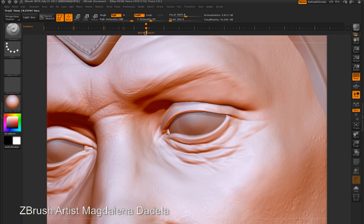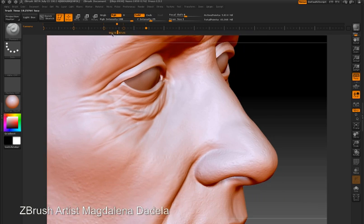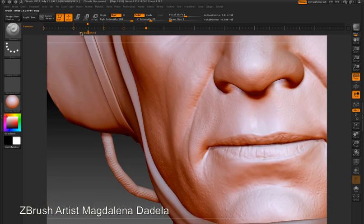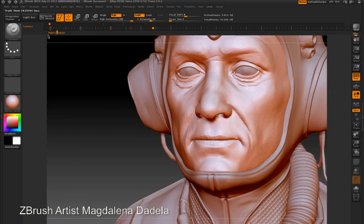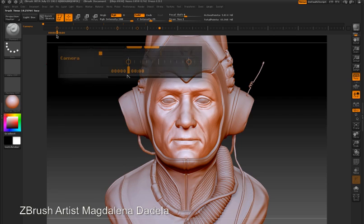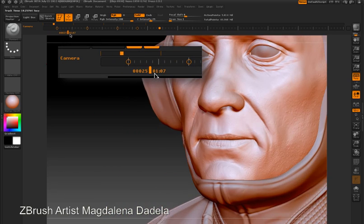Now as I drag the marker below the timeline left or right, I'm actually scrubbing through the views that have been stored by ZBrush. ZBrush is creating an animation by interpolating between these views.